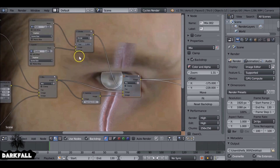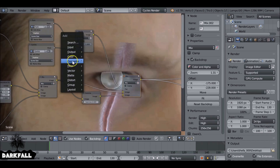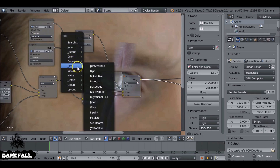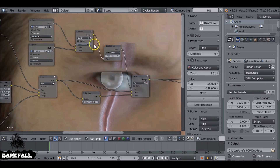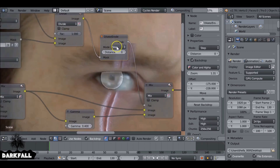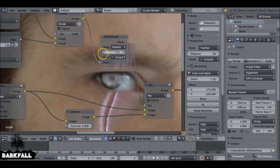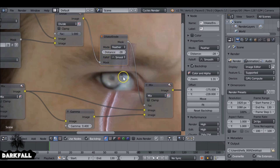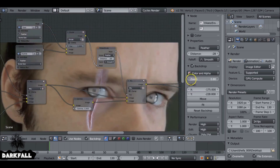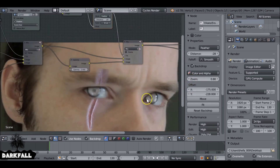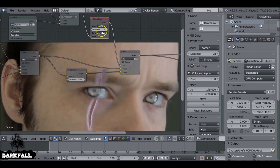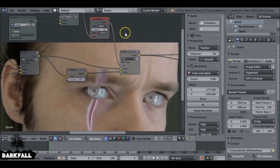It's looking a bit better but we still have sharp edges. Shift+A, go to Filter and the Dilate/Erode node — plug that in. Change this to Feather and reduce into the minus numbers — anywhere between 20 and 30 is a good value. You get that original eye color coming back, which looks brilliant — exactly what we needed. This is why we didn't need to add a feather in the first part of this tutorial; this one node literally does the job for us.